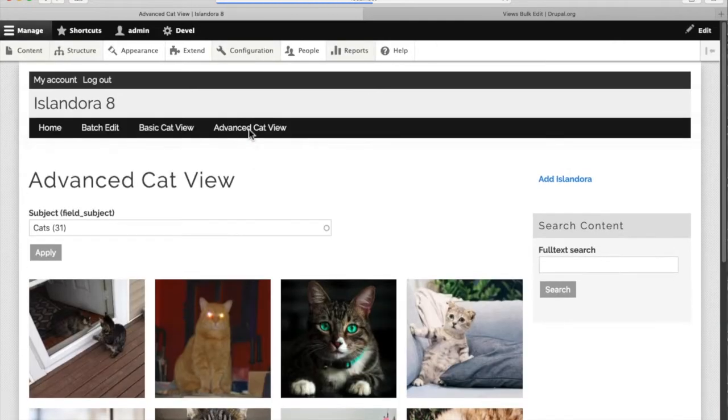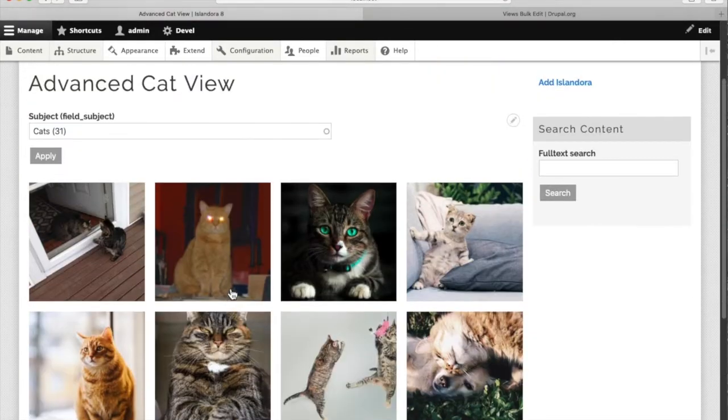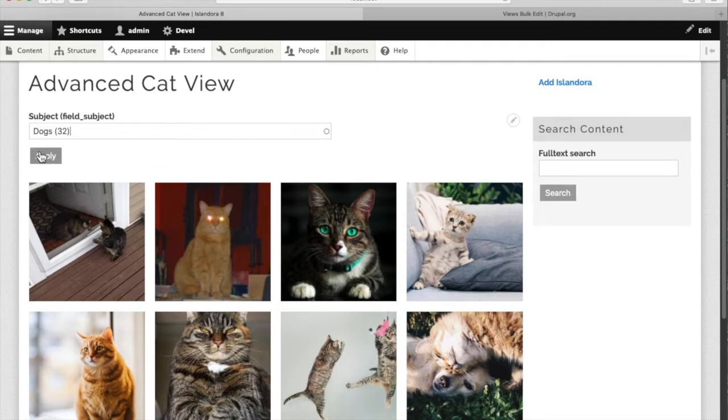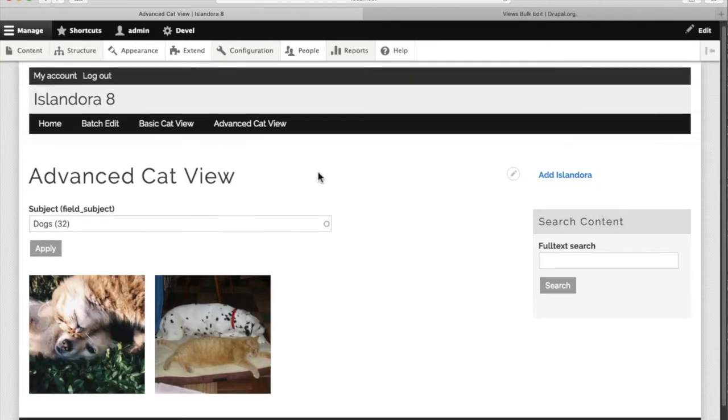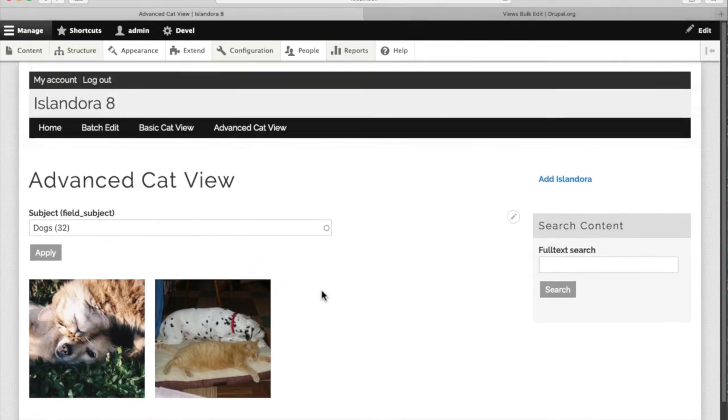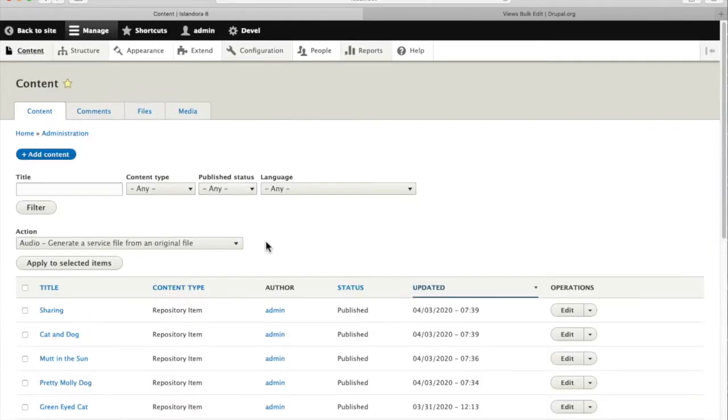In a previous video we created an advanced view putting an exposed filter on this view. We can change what's displayed based on the subject field. So if we look for dogs in this collection, we see a couple of images that contain dogs in addition to cats and have been tagged with the dog subject field.